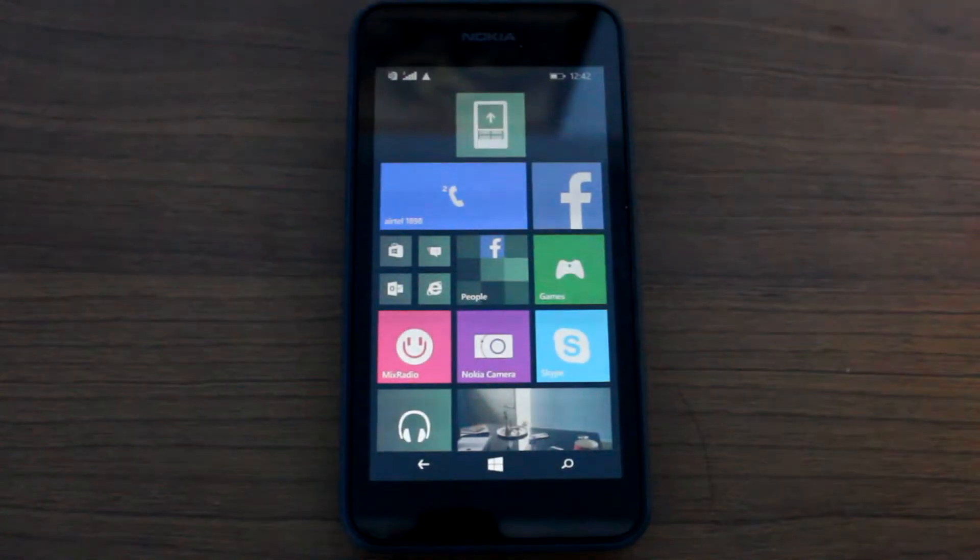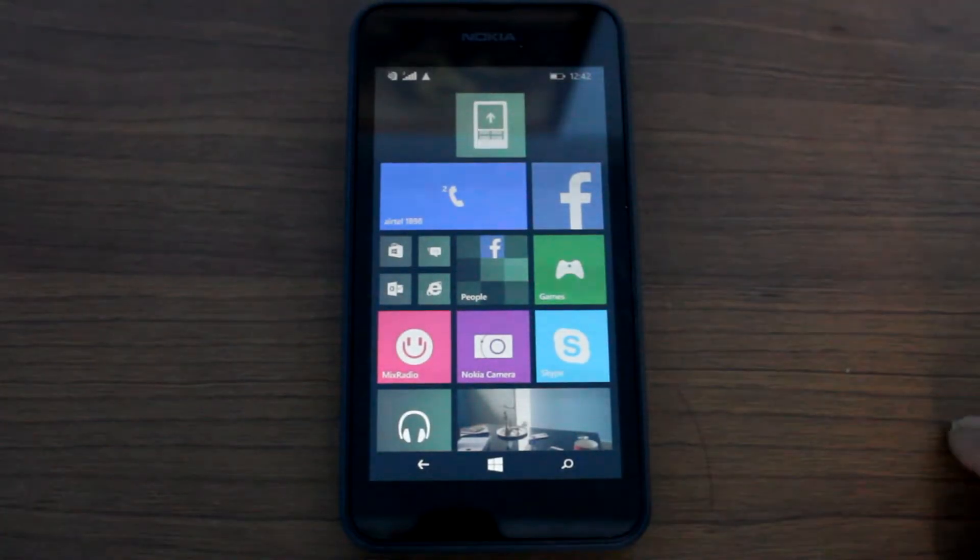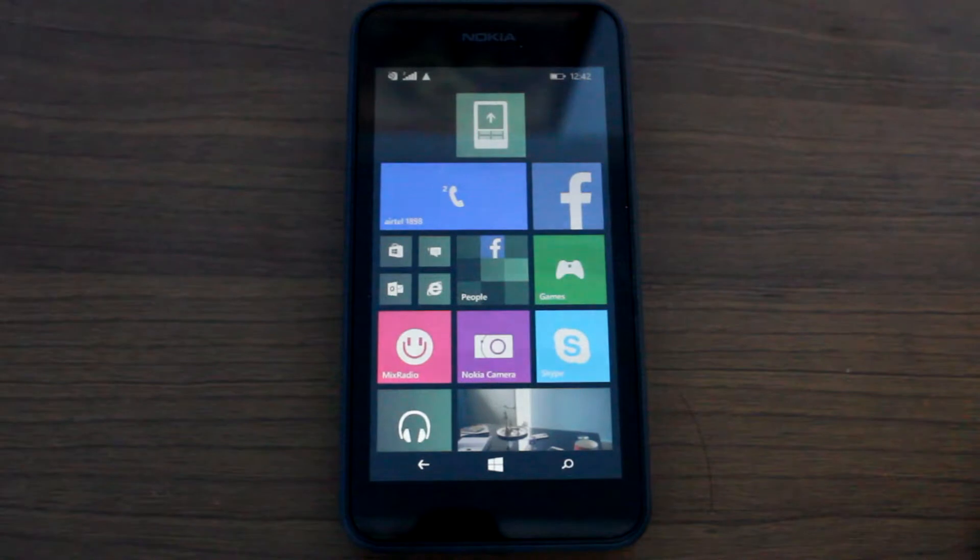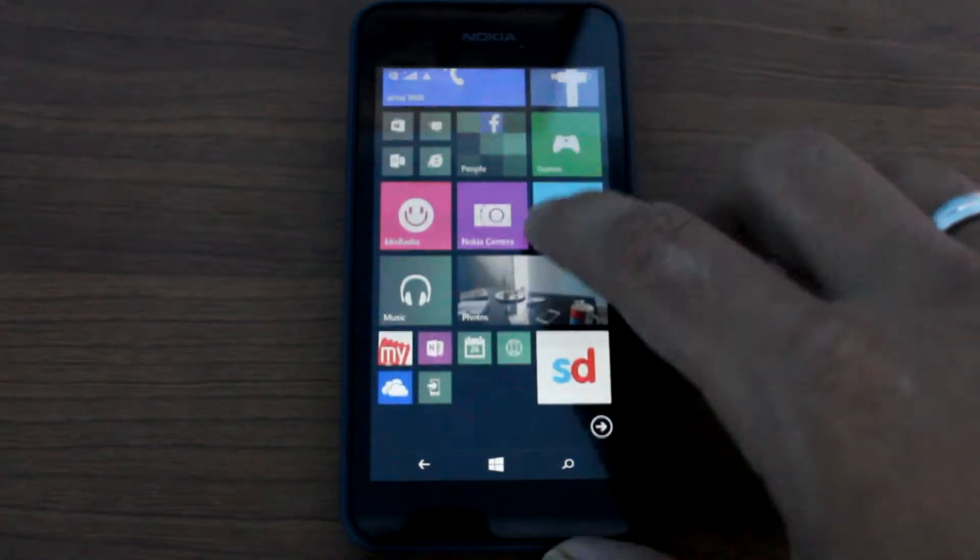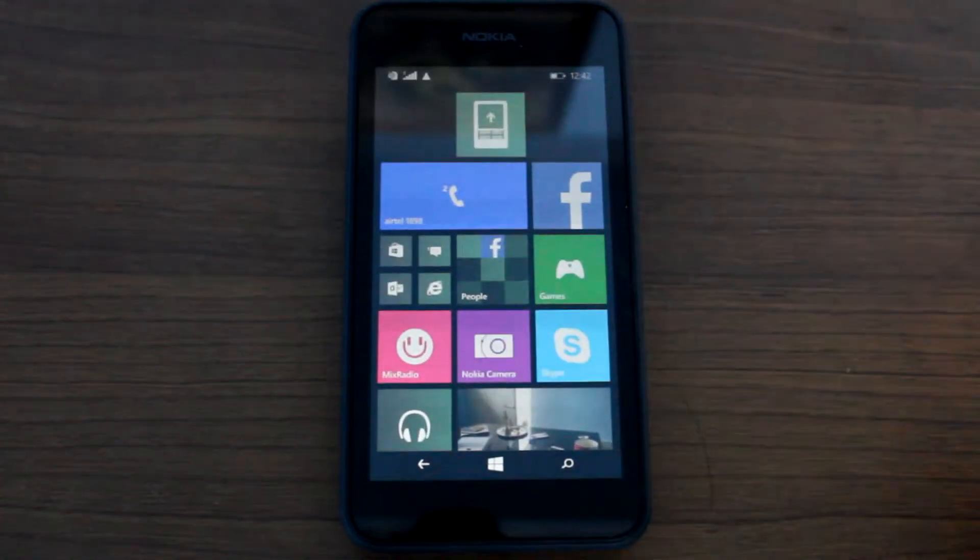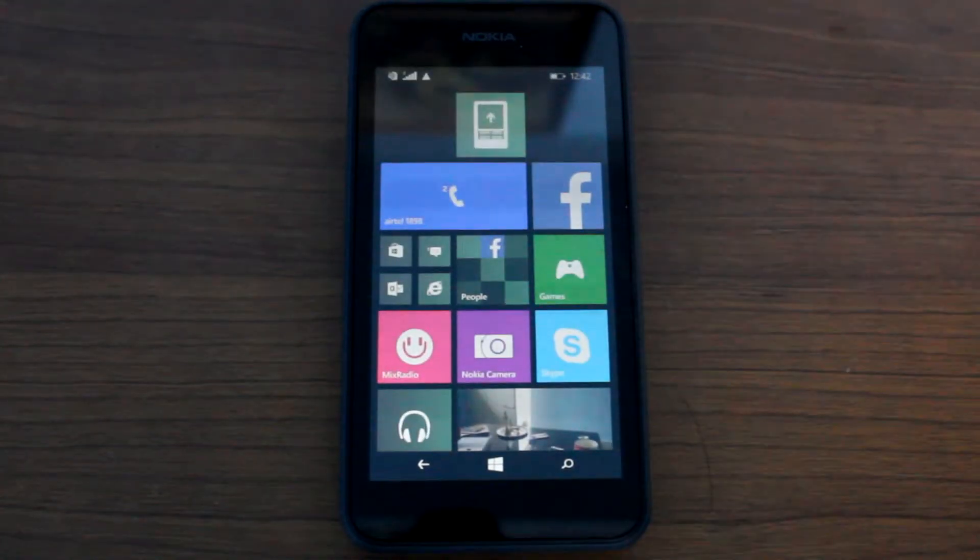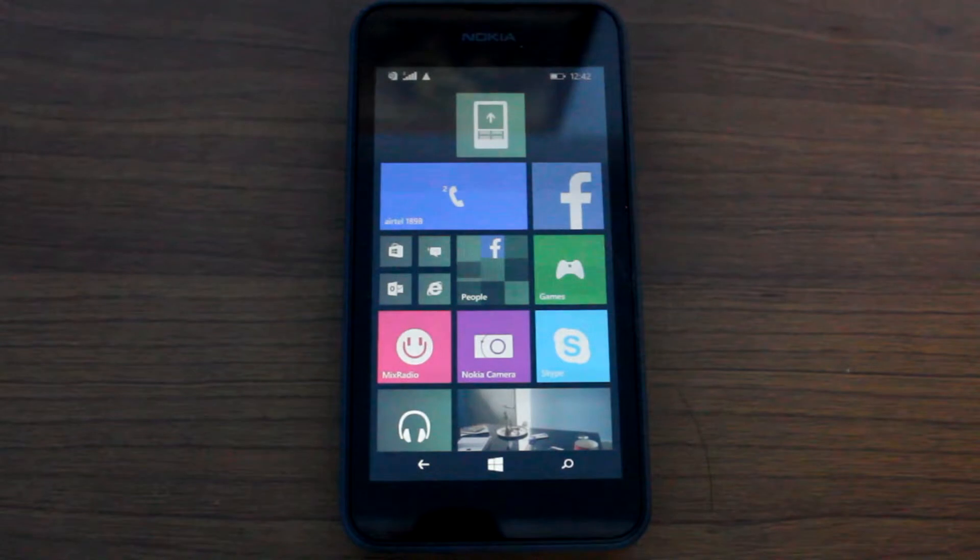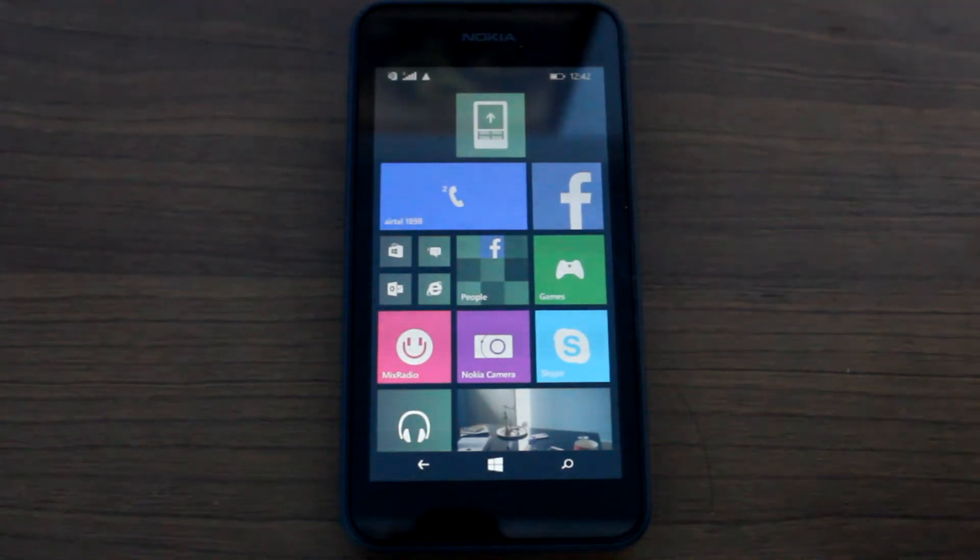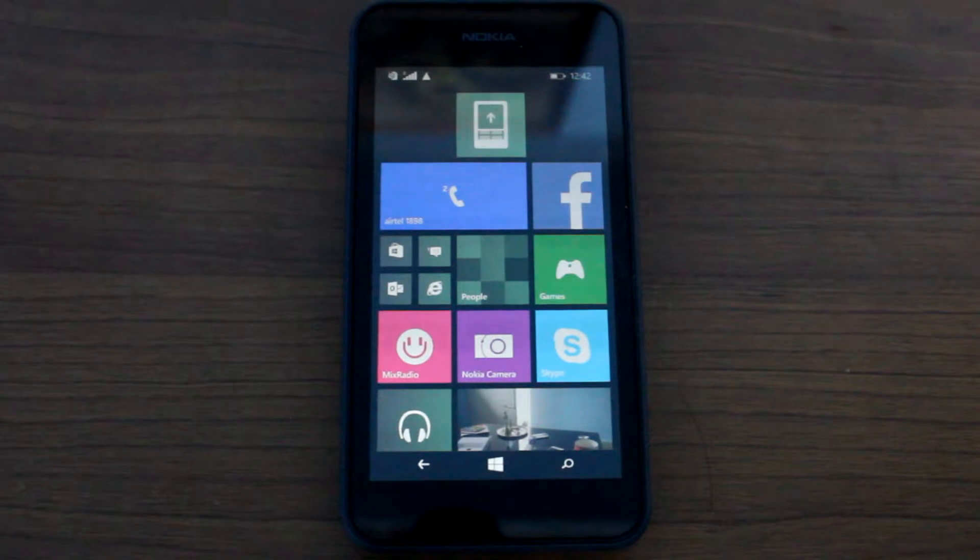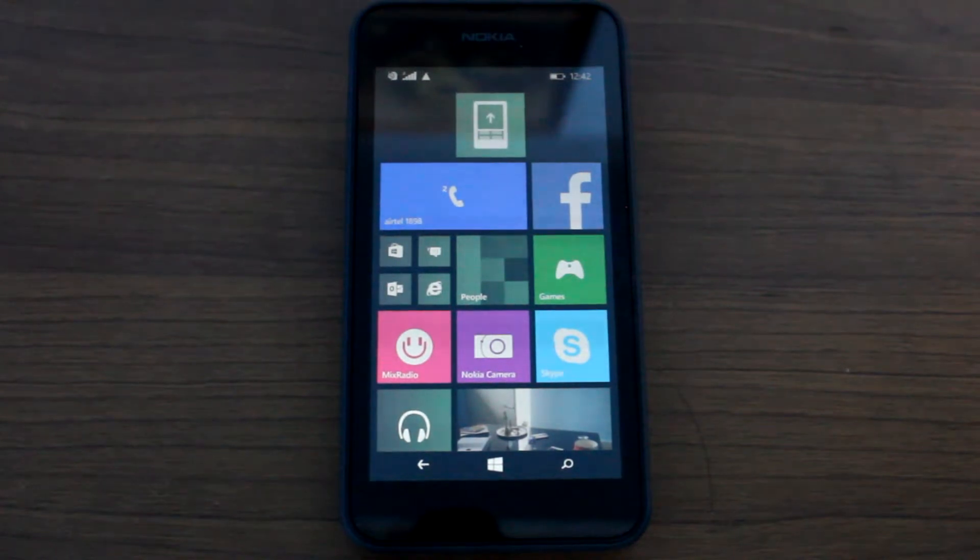Hi guys, I'm Ashish from Guiding Tech, and in today's video I'm going to show you how you can set live lock screen on your Windows 8.1 mobile device. Now first of all, we'll see how these lock screens look like, and then we'll have a look at how we can actually set them on our mobile.